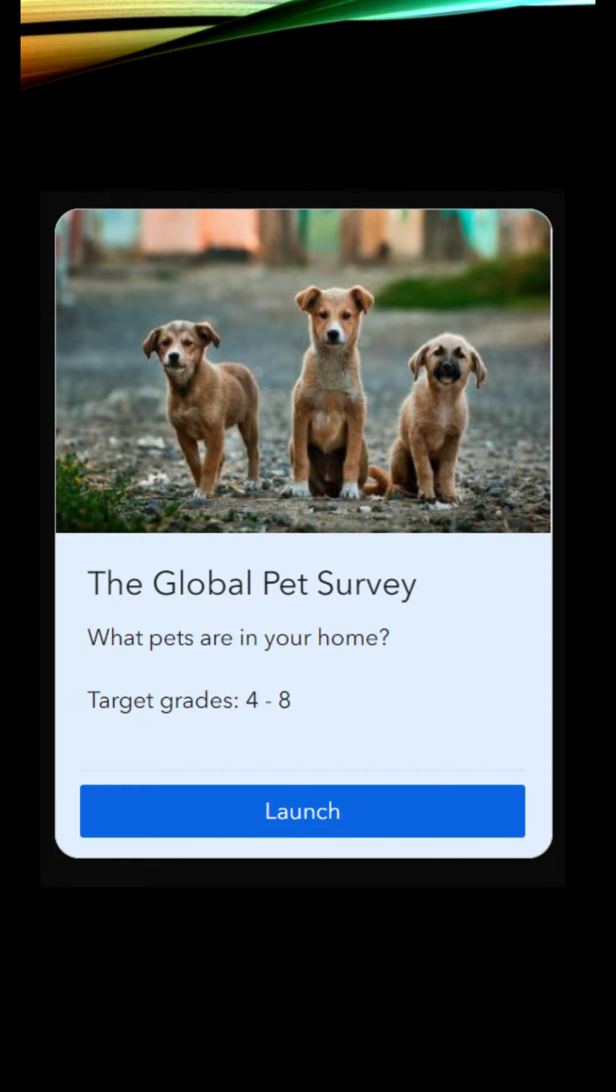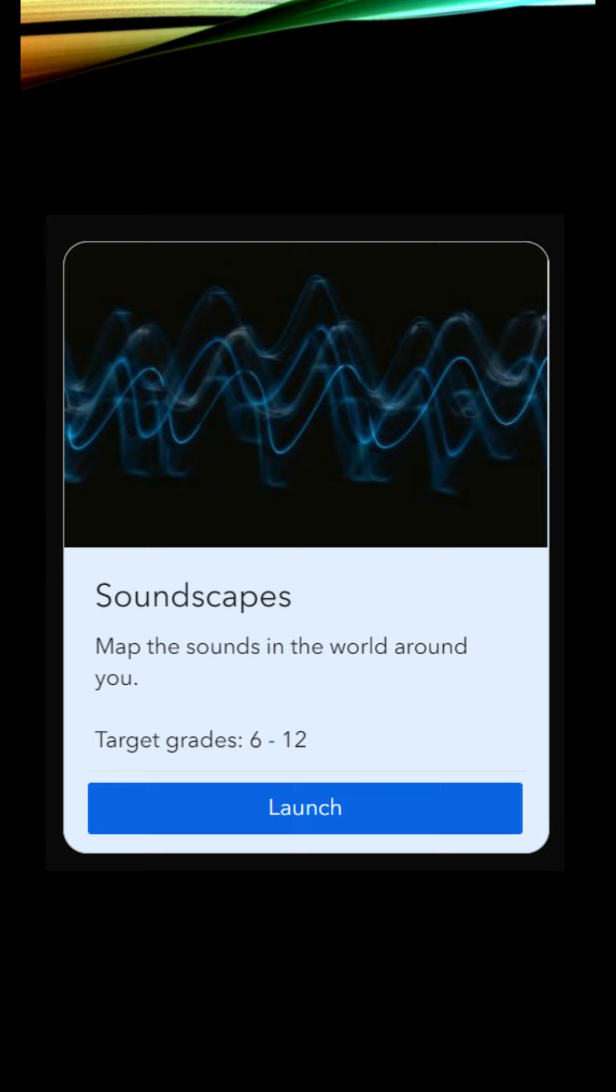So just a couple to highlight. There's a Global Pet Survey. This one targets grades four through eight, what pets are in your home, and it's going to look at how many people have pets. You're going to map some really cool information.